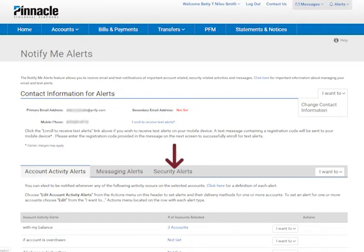Security alerts are triggered when security related changes have been made or when certain banking operations have completed — for example, a bill payment has been made.